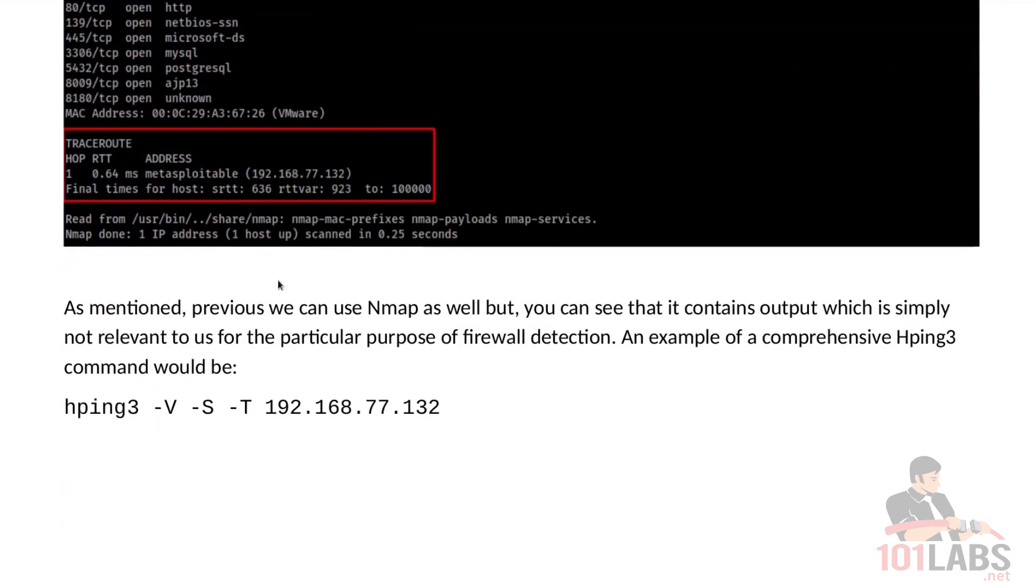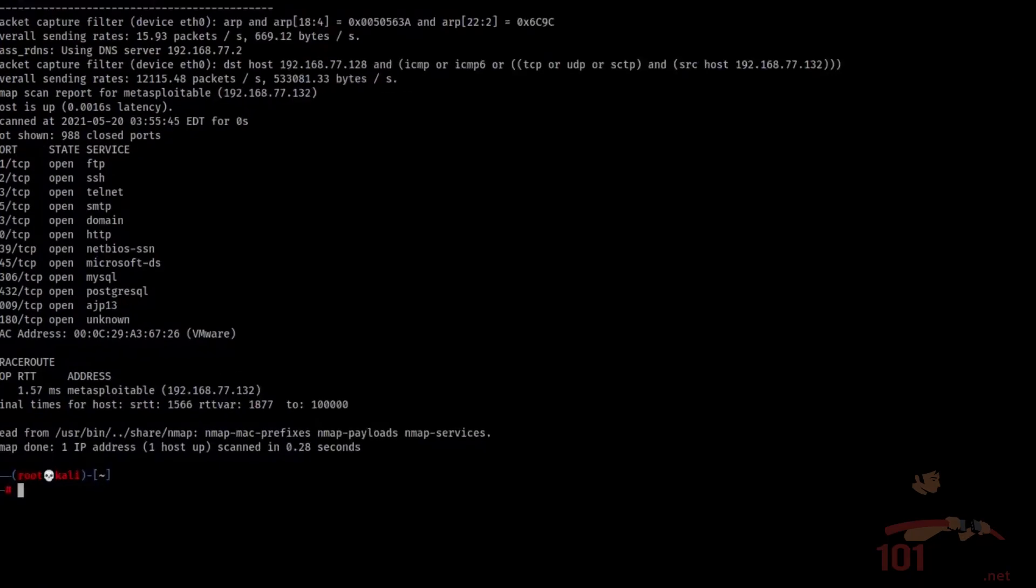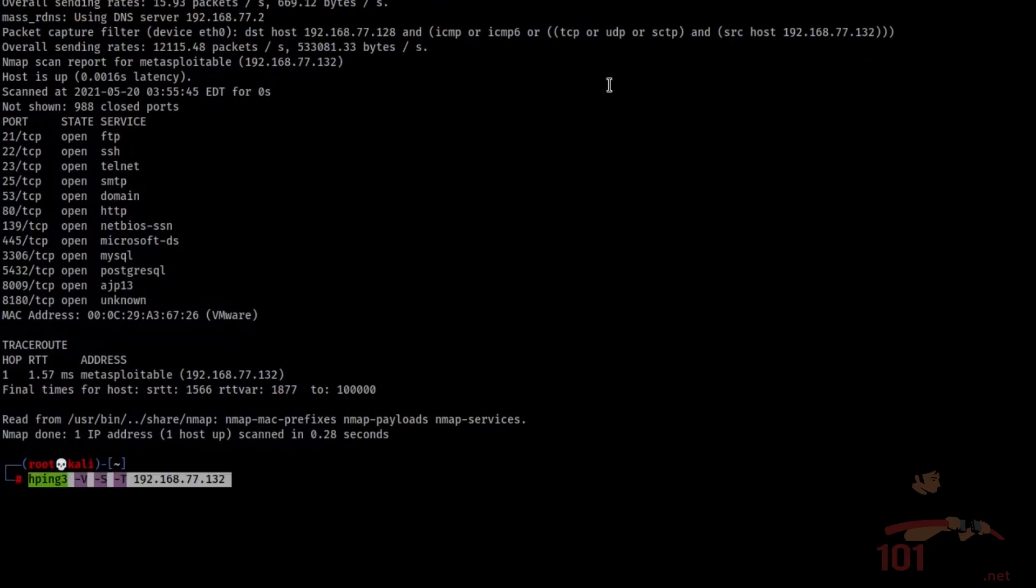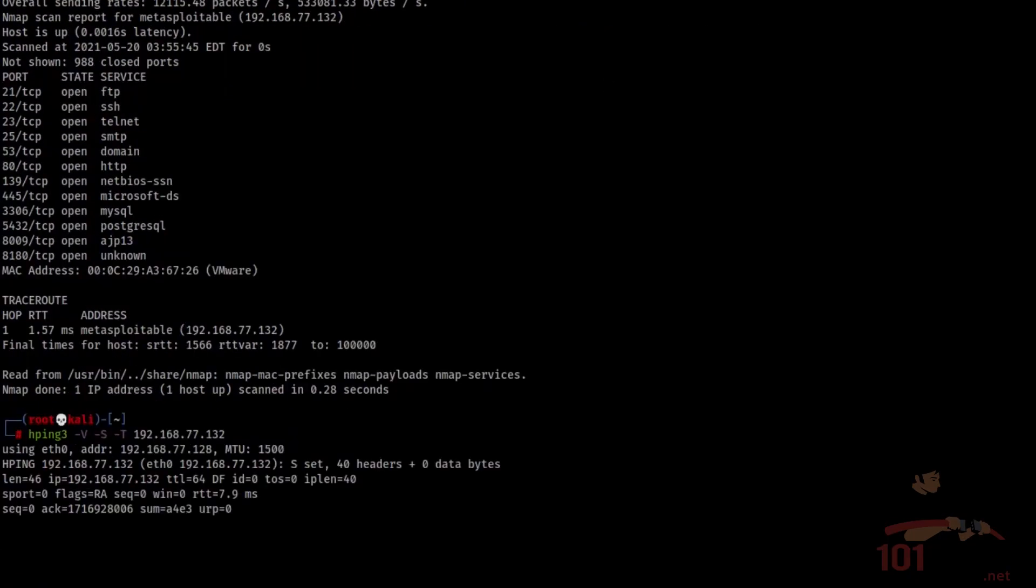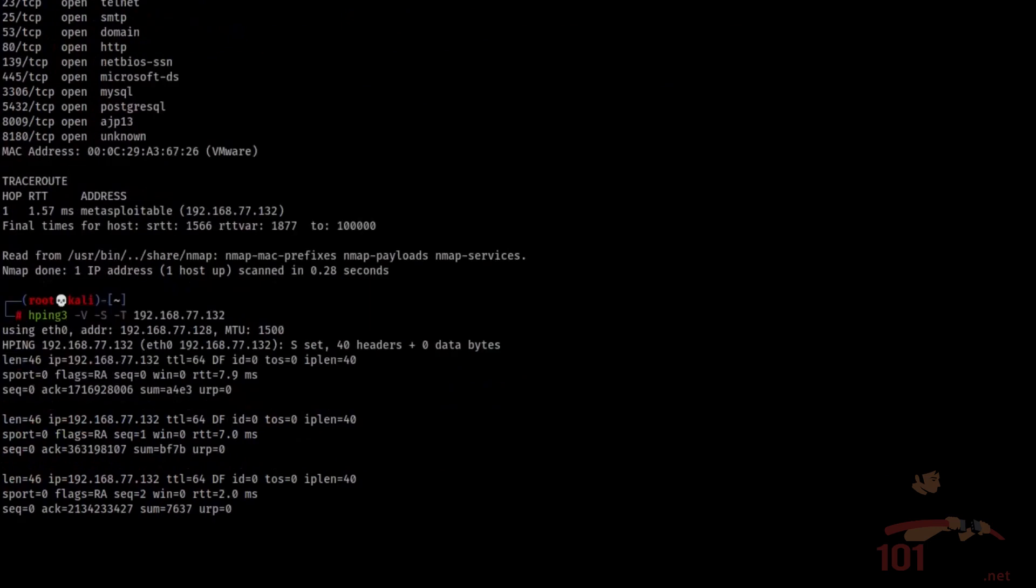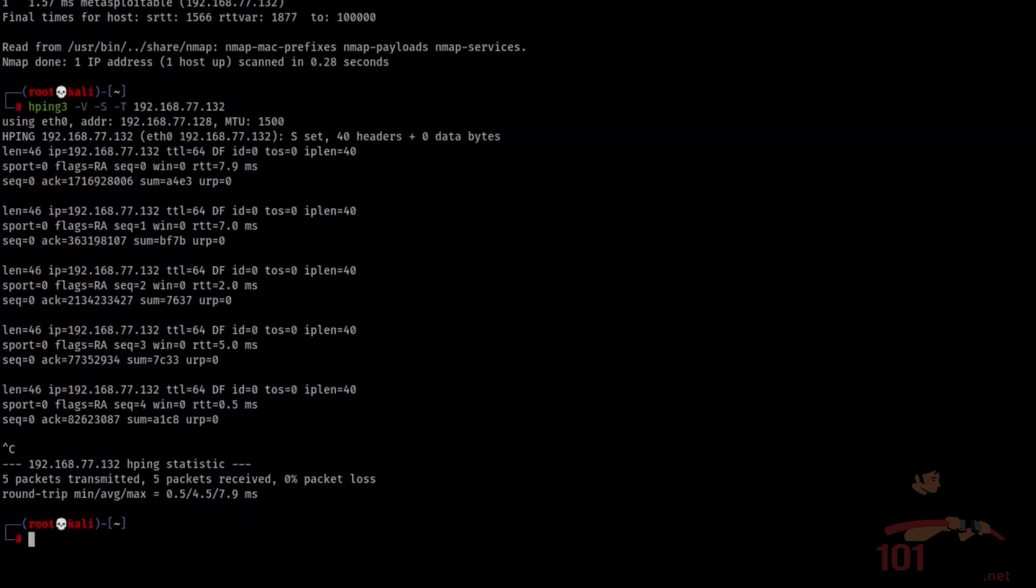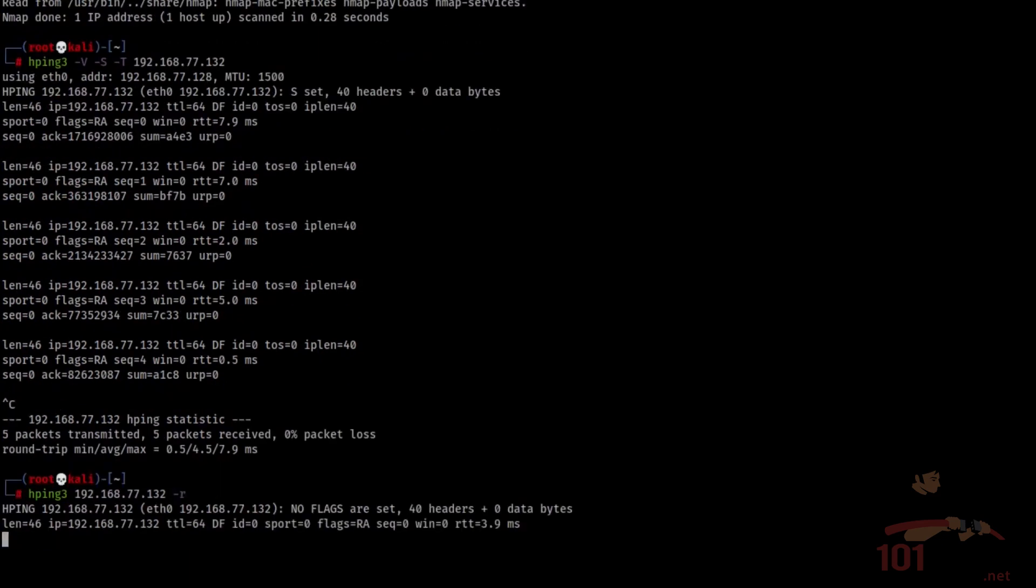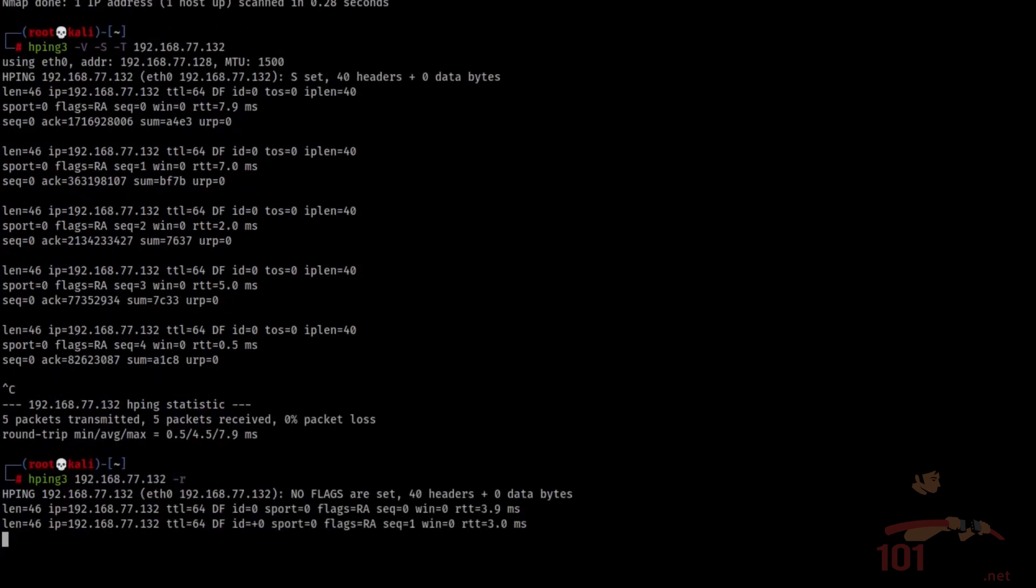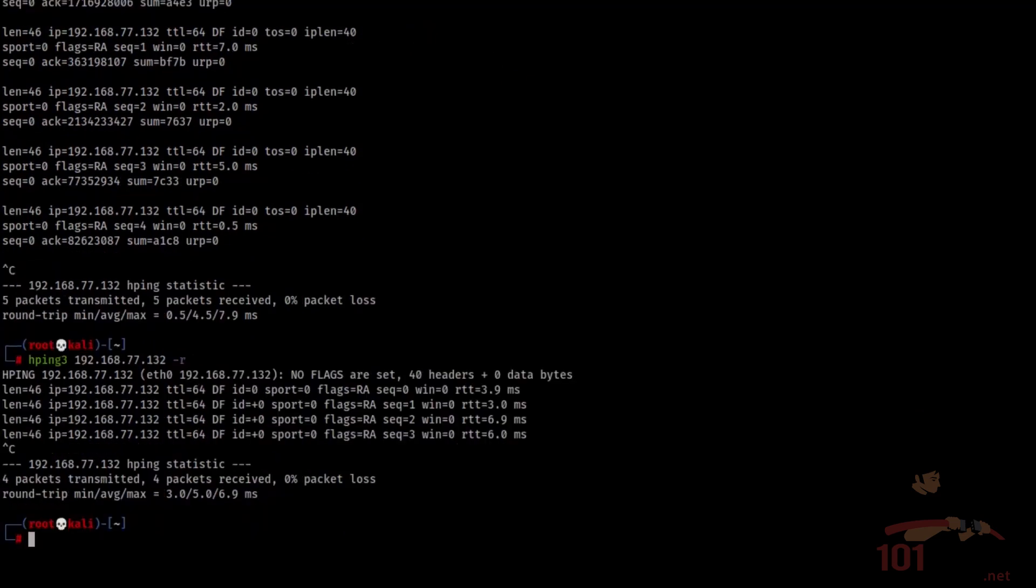A sample comprehensive hping3 command would be something like this. Let's copy paste this one and press enter. Now you see that the output is different. We're going to run the old hping3 command just to show you the difference. There we go.